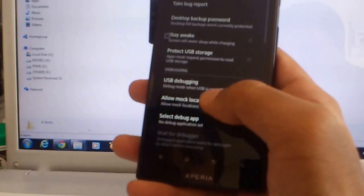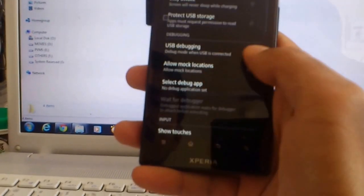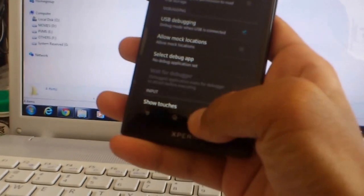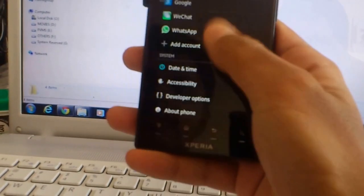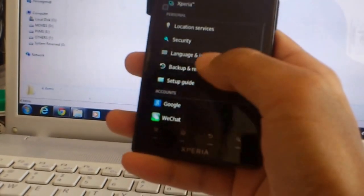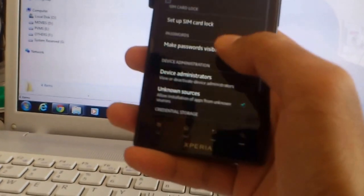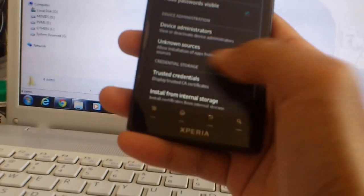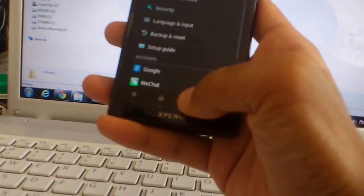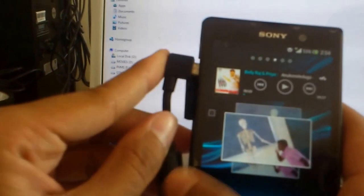On your phone, you should have USB debugging turned on and then unknown sources. Check the unknown sources. Now, connect your phone.